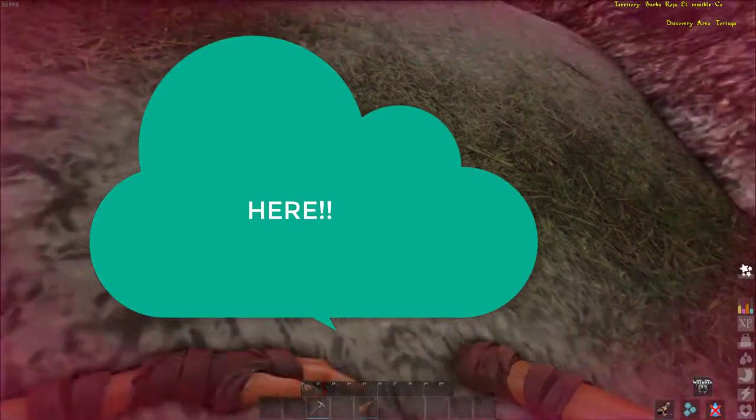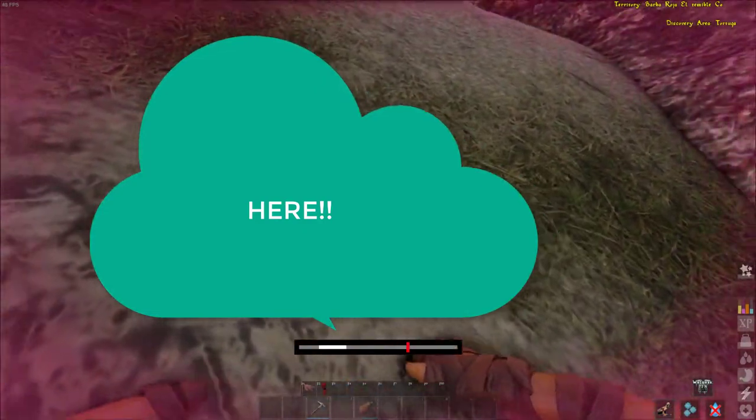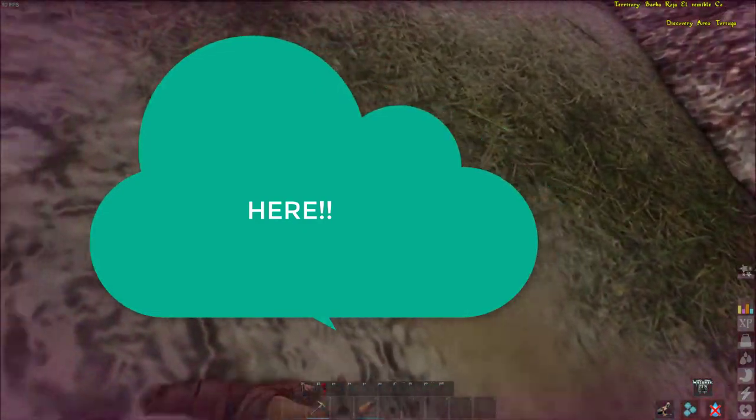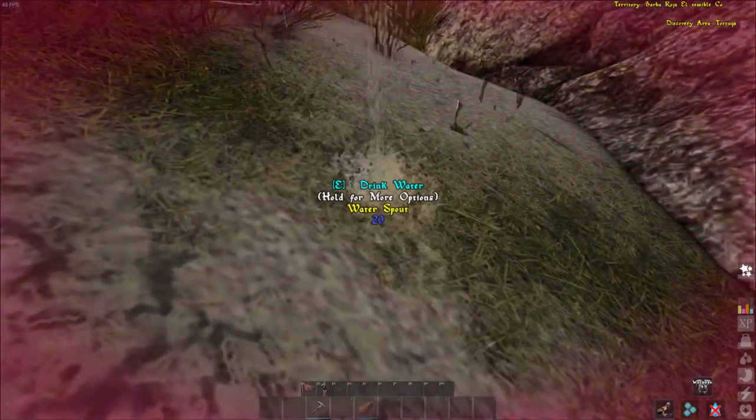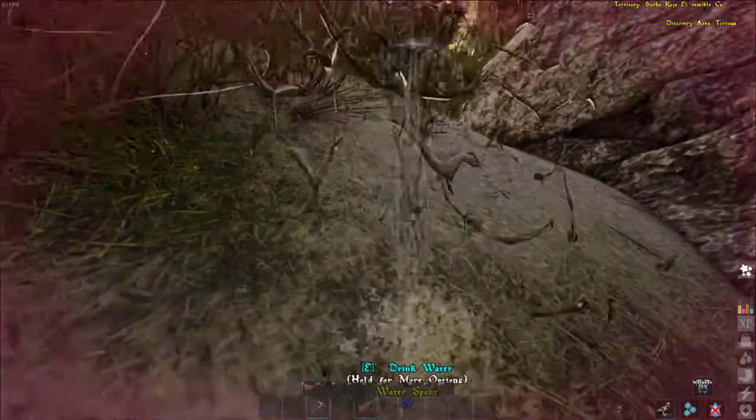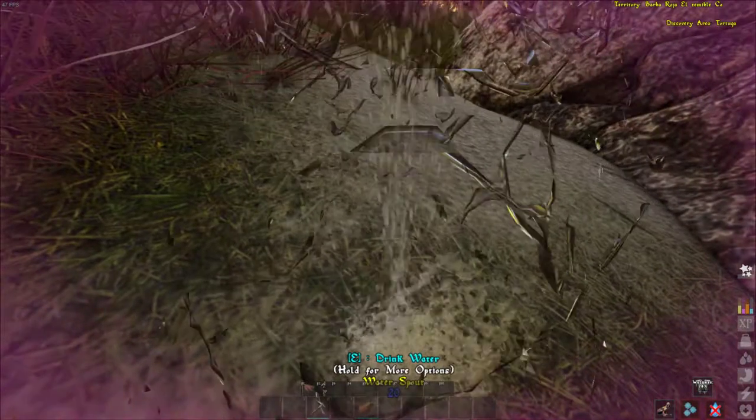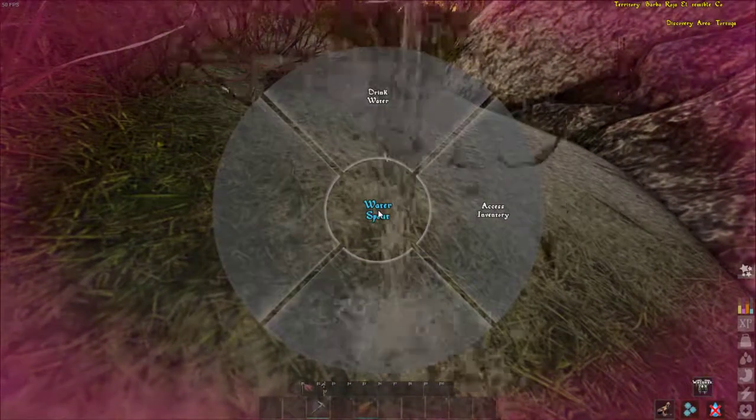There, see that? You have to hit the green three times and the spout will let out a lot of water. But in this case, it gave you some anyways.